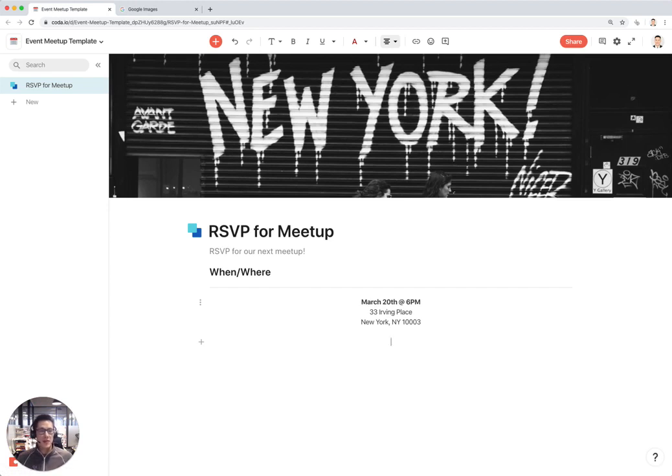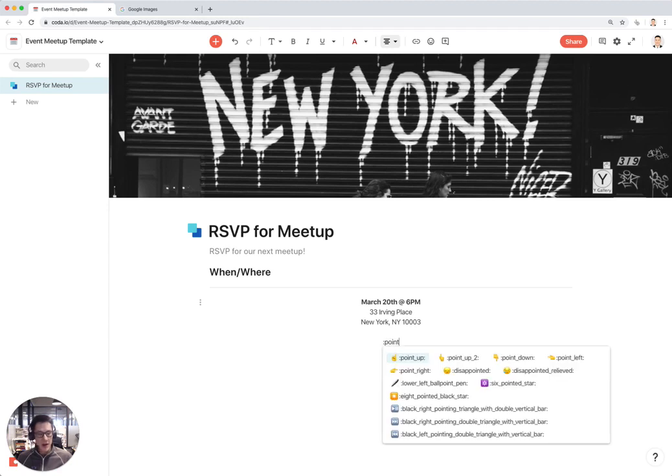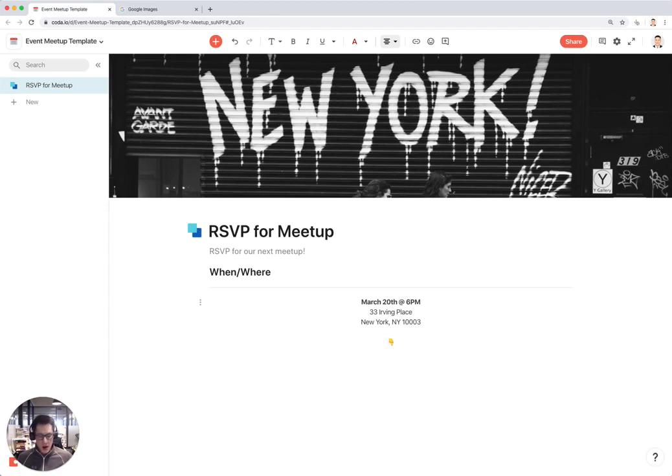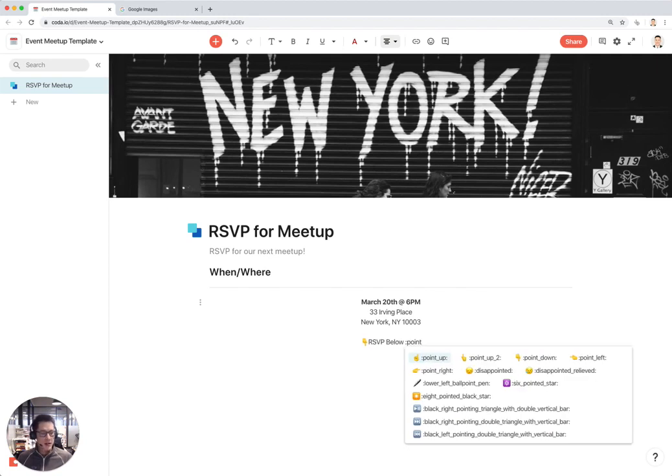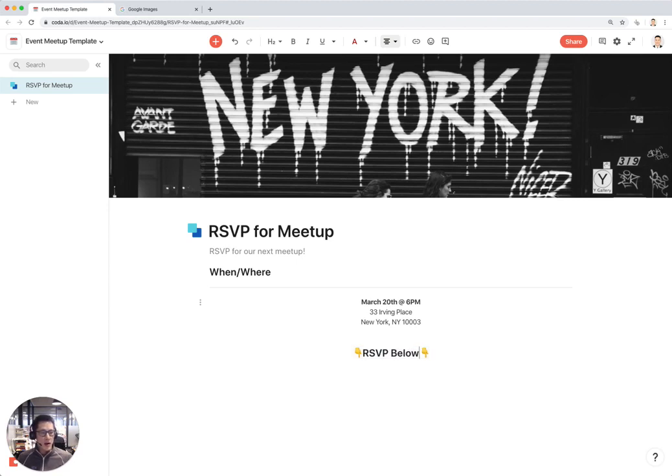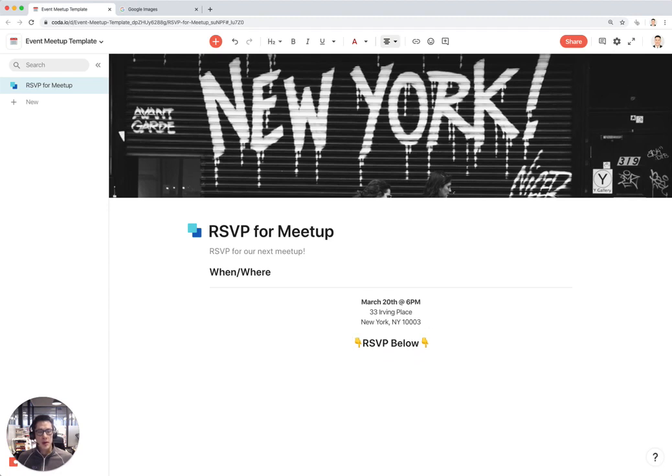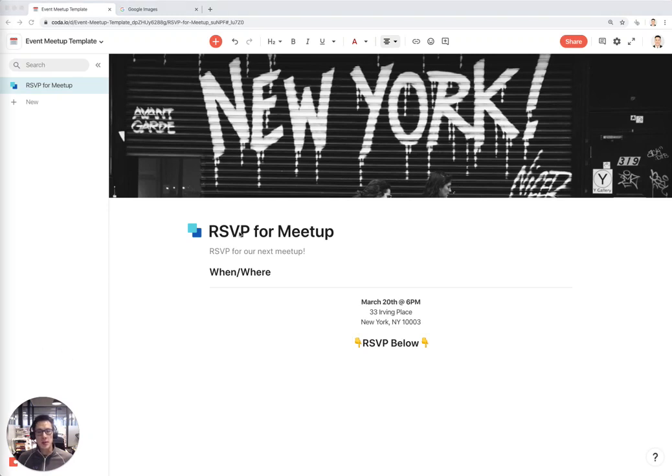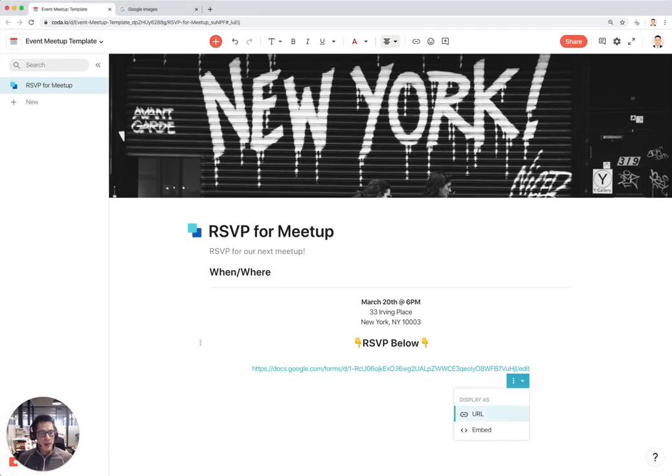The most important part about the event meetup page is actually for people to RSVP for your meetup. I'll tell people RSVP below and give some nice little icons just to make sure it's very clear what you should be doing. You can have your RSVP in Typeform or Google Forms or some other embeddable RSVP format. I'm going to use Google Forms. I already created a dummy meetup event RSVP here. I'm just going to paste the URL here and click on embed.